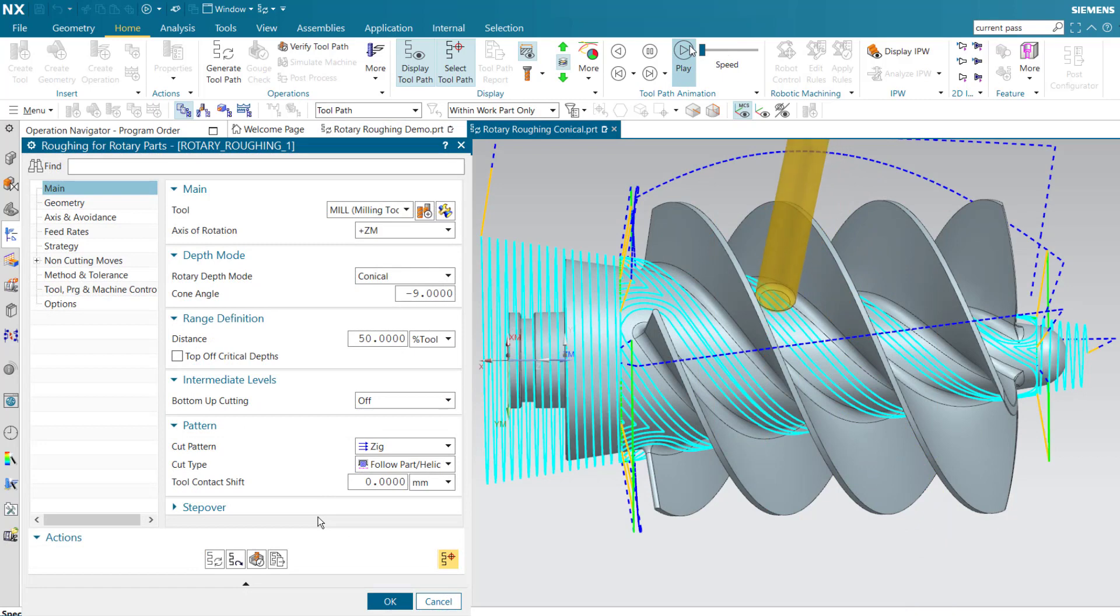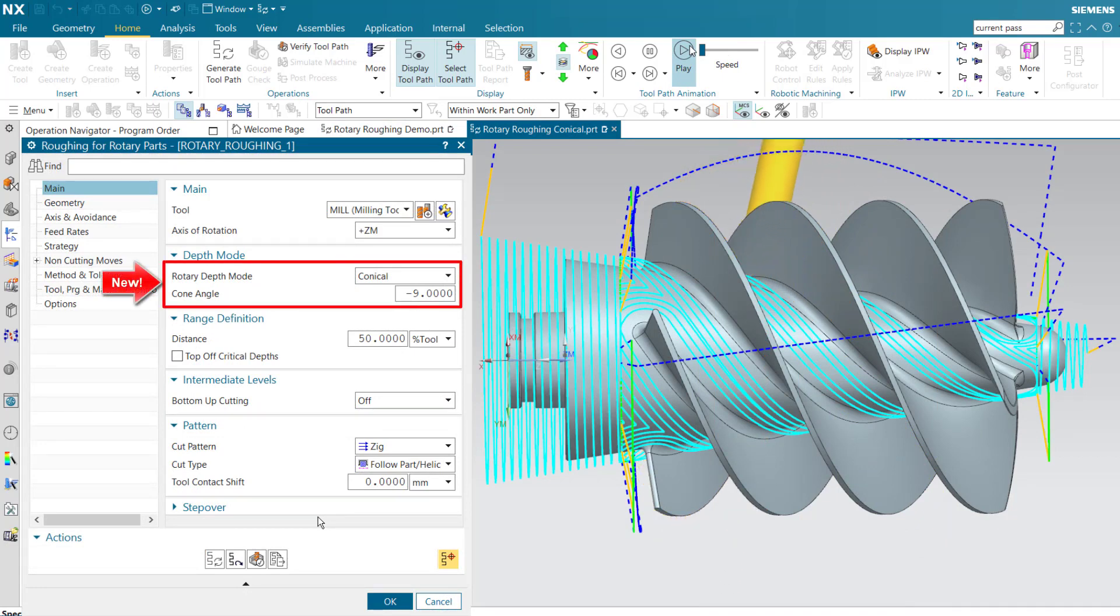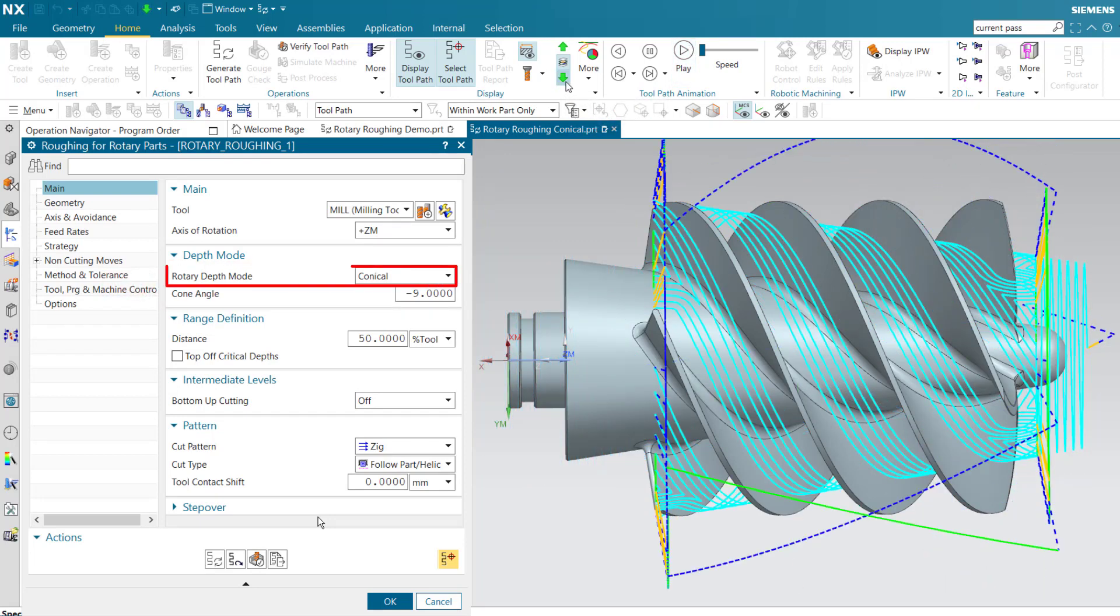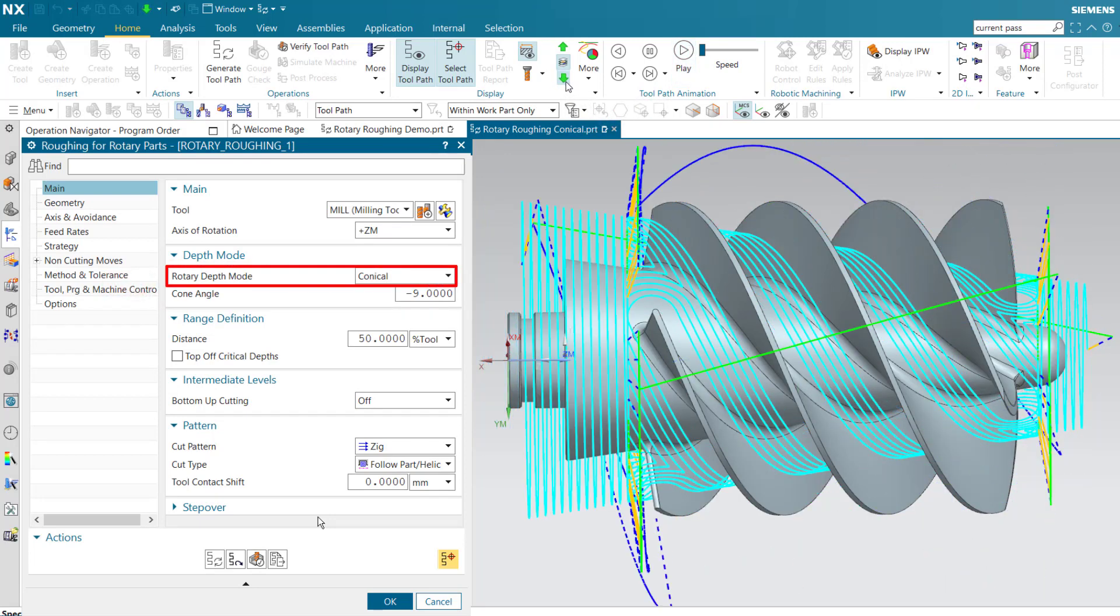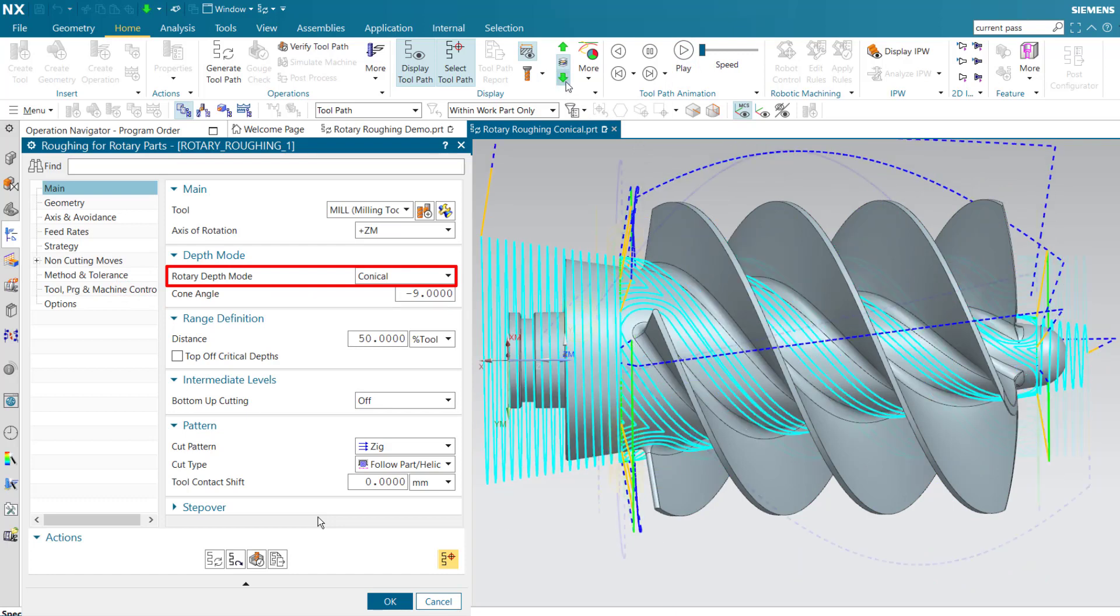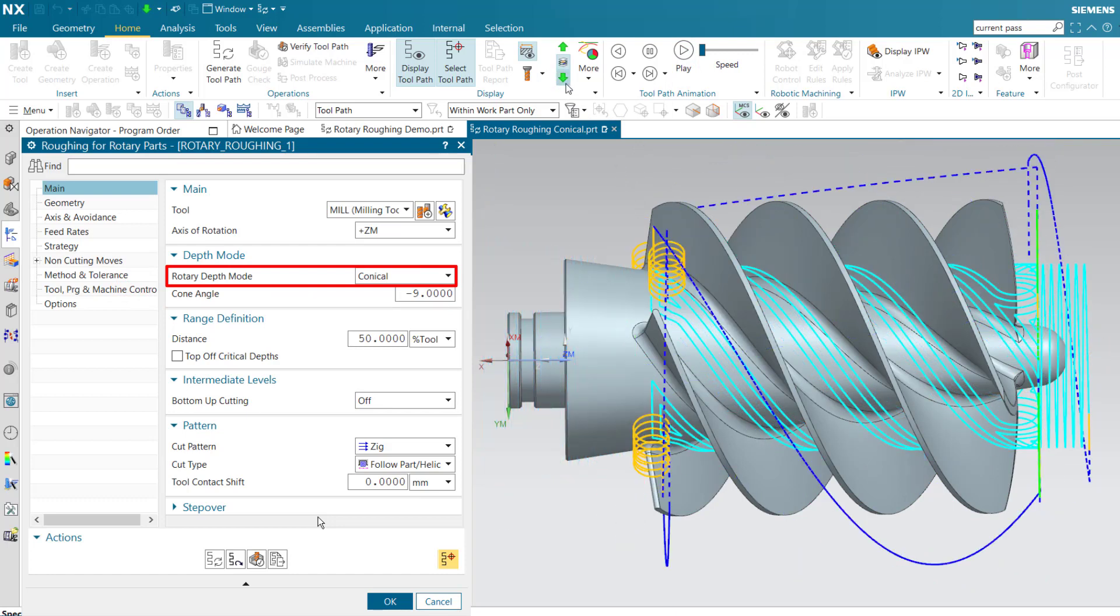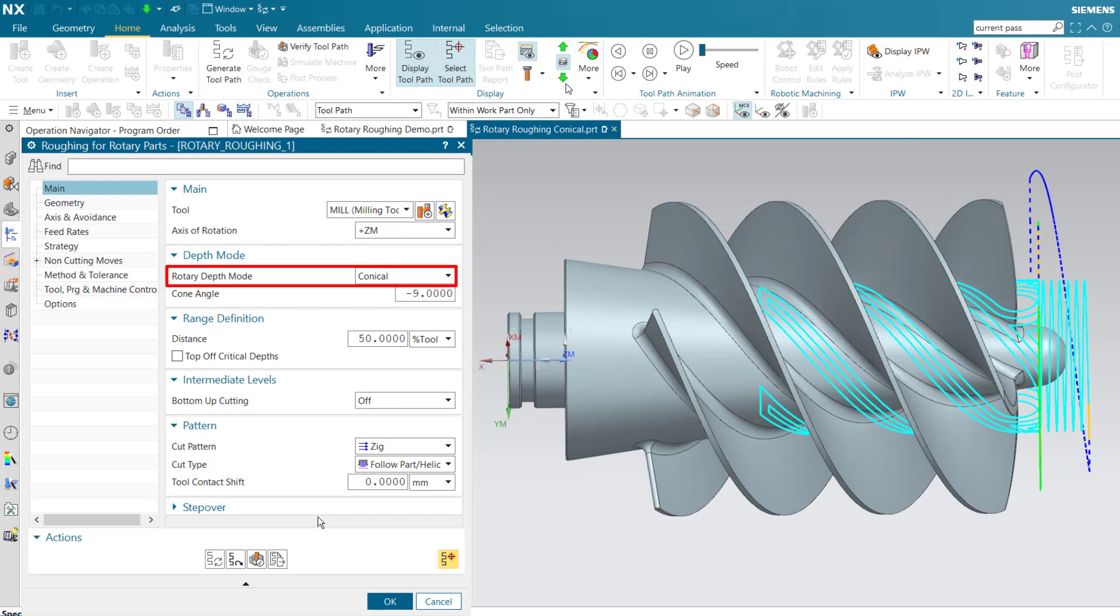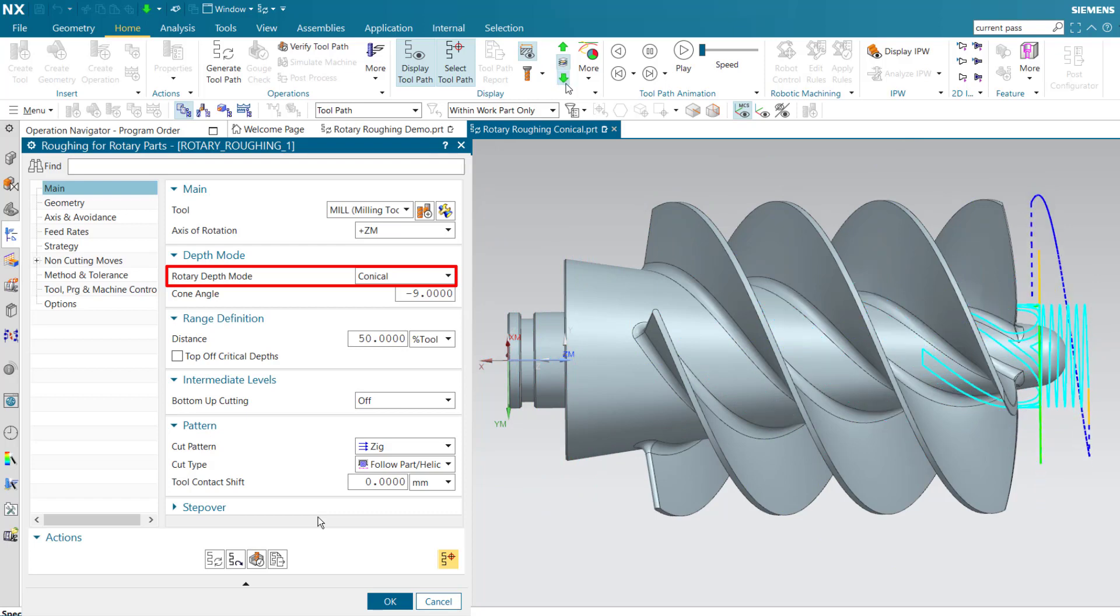Rotary roughing operations can also accommodate cut levels for conical parts. The conical rotary depth mode allows cut levels to follow the conical shape of the part. Without this option, the cut levels would remain parallel to the axis of rotation, cutting deeper and deeper by steps as the cone narrows.